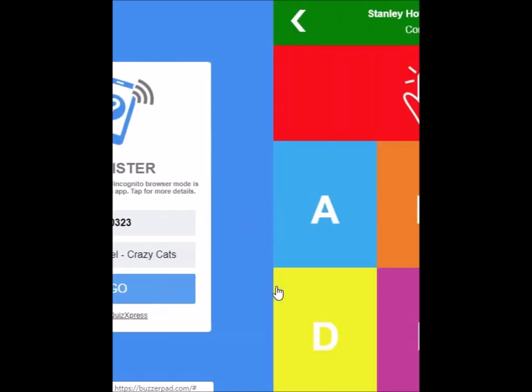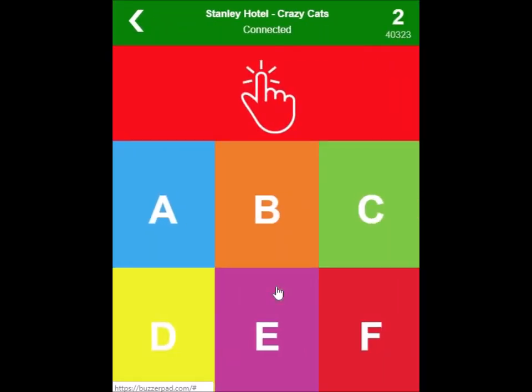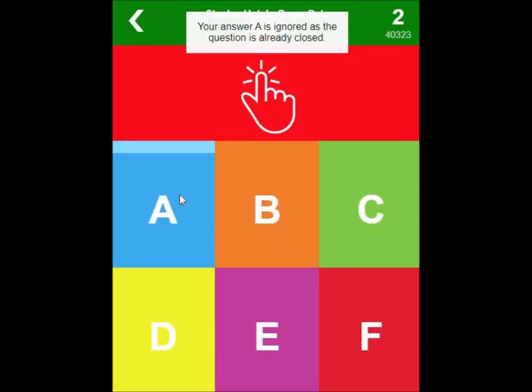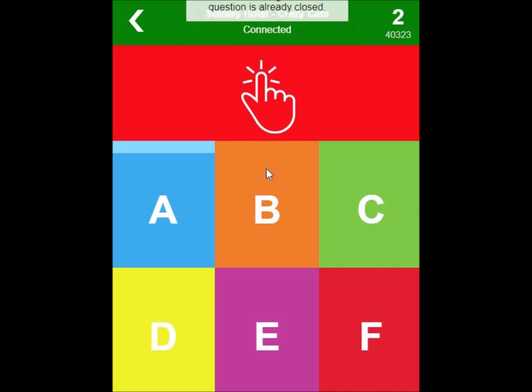Once I'm registered, I'll get a message that pops up on my screen to let me know that my keypad is ready and active. But you can also join midway through a game. Of course, it won't tell you that your keypad is active at that point because you've joined midway through the game. But you can join at any point in the game that you like.